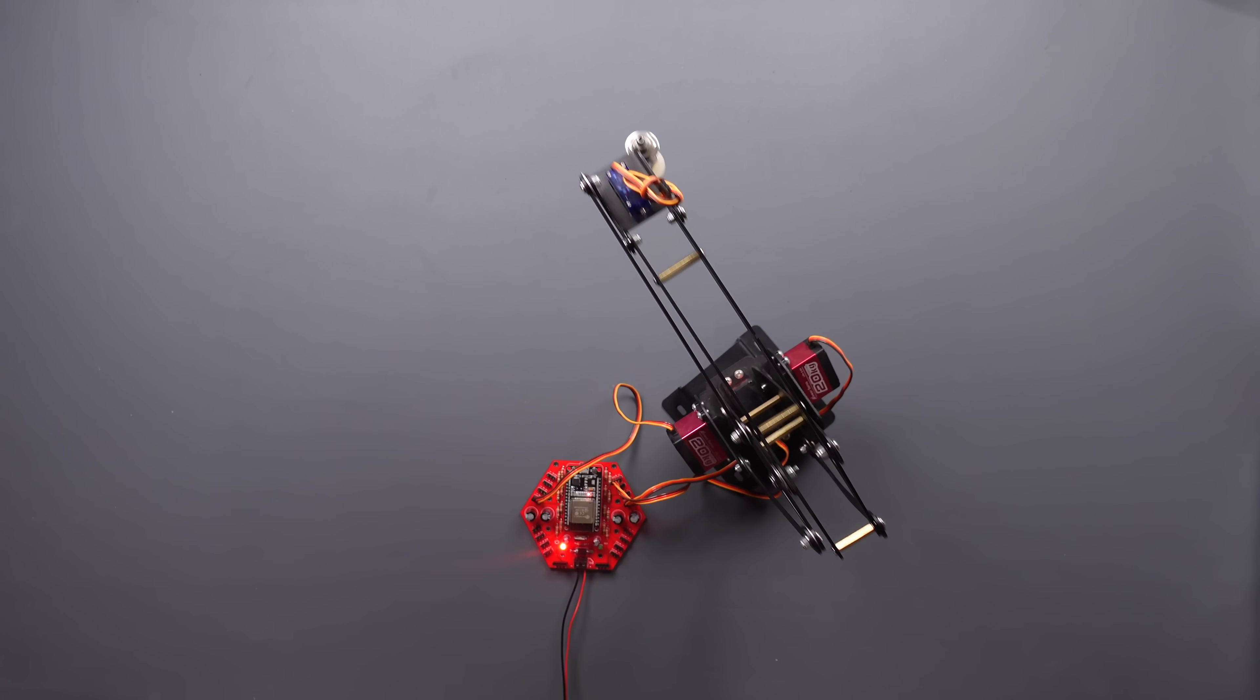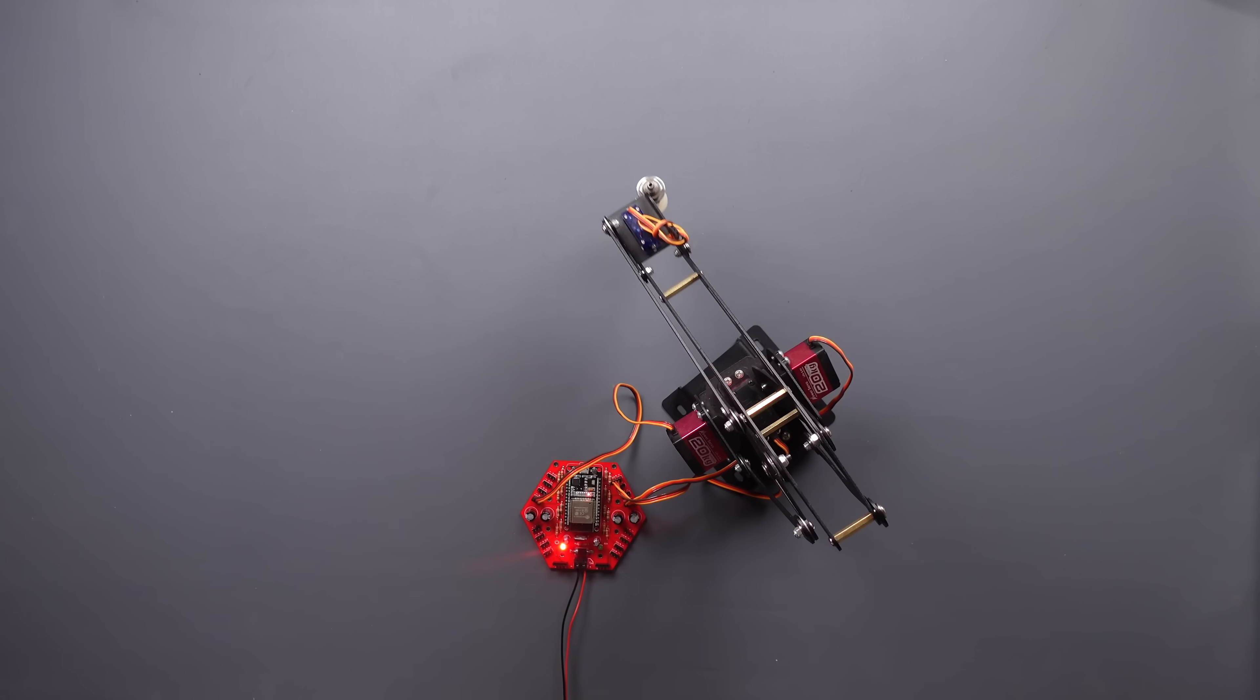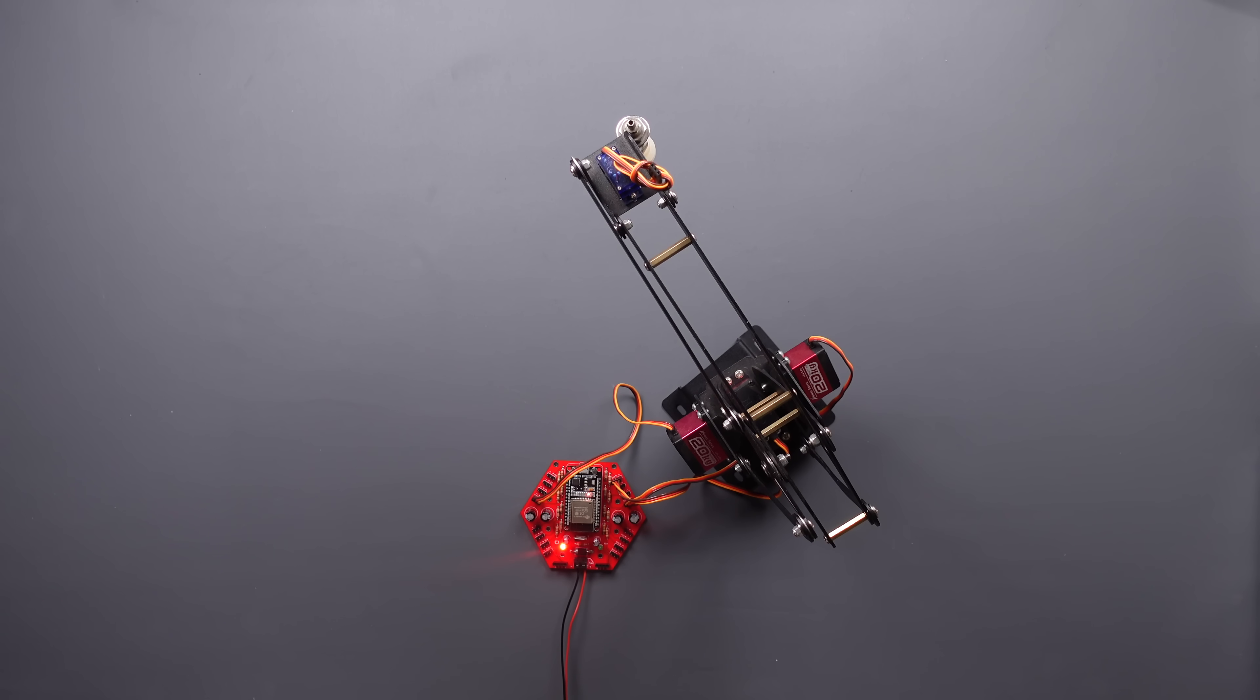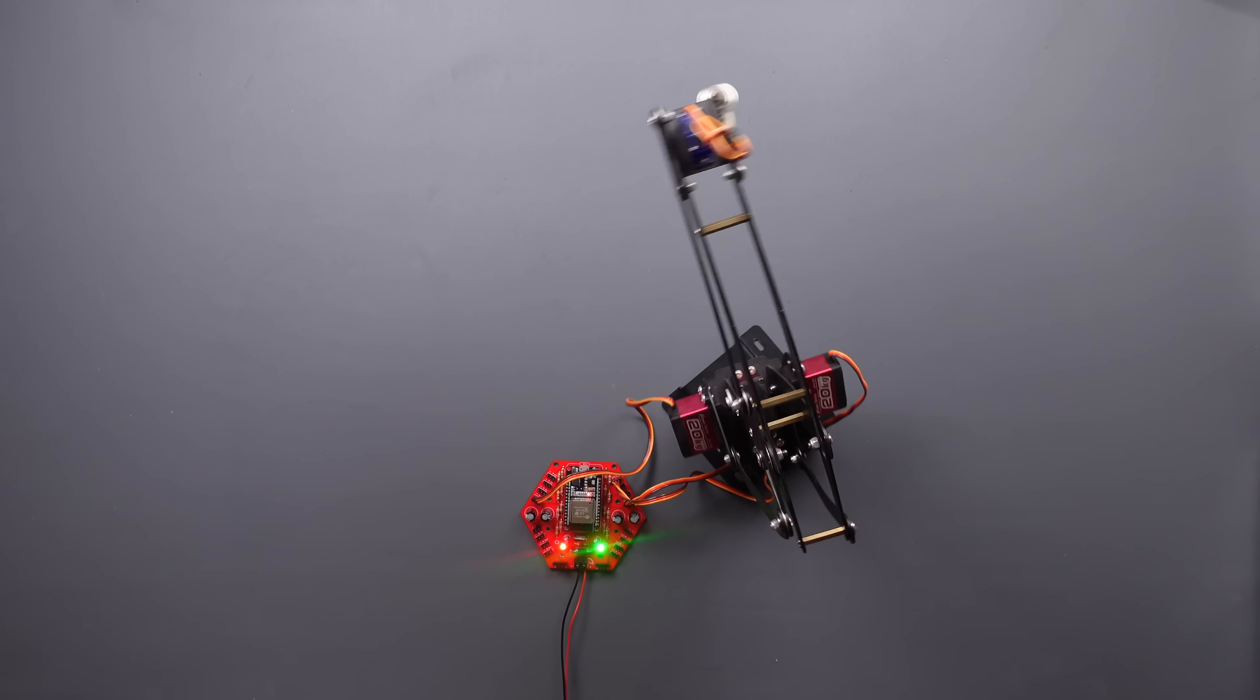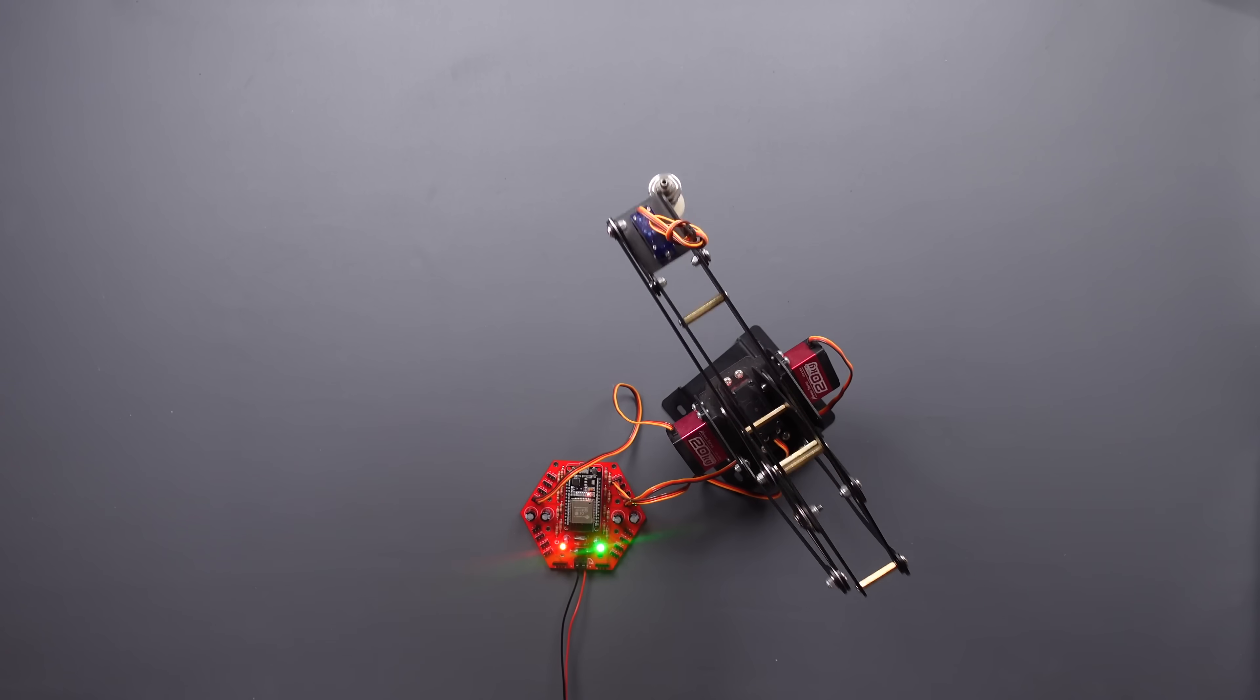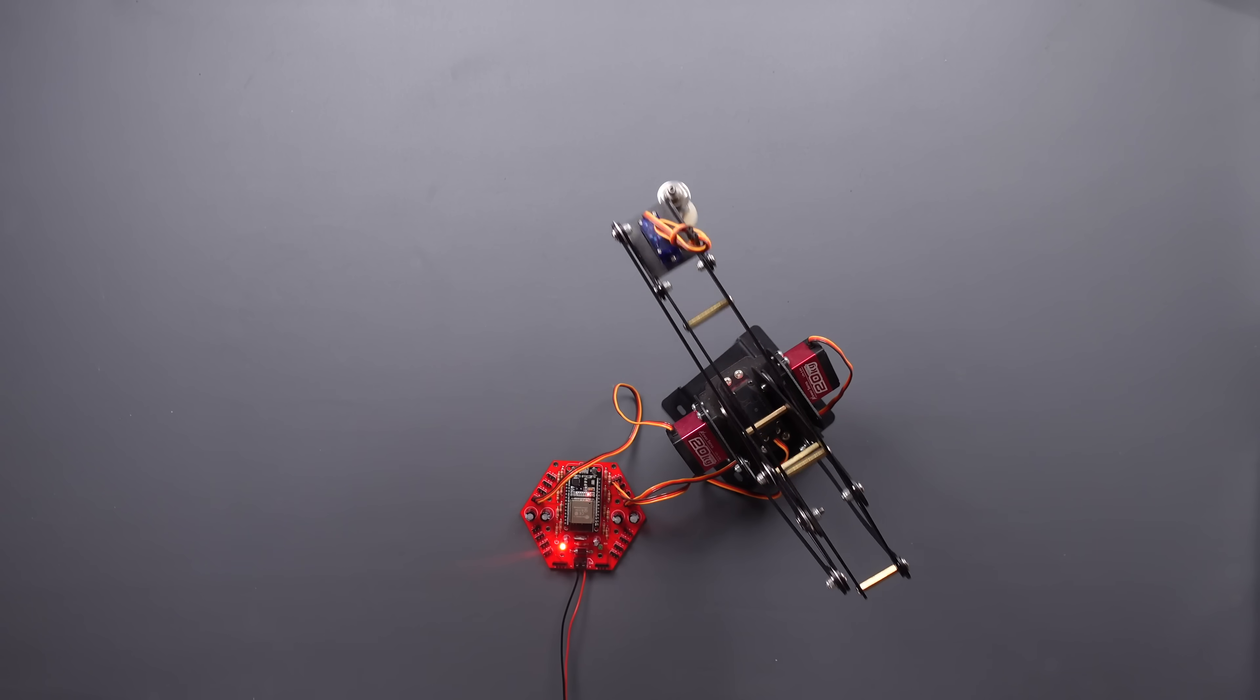The board successfully executed the code. In the next section, let's move wirelessly via Bluetooth.